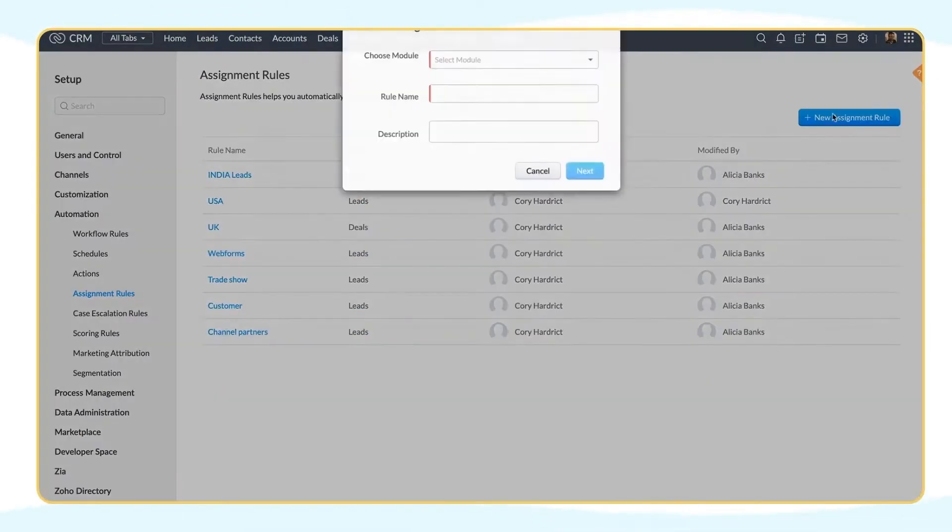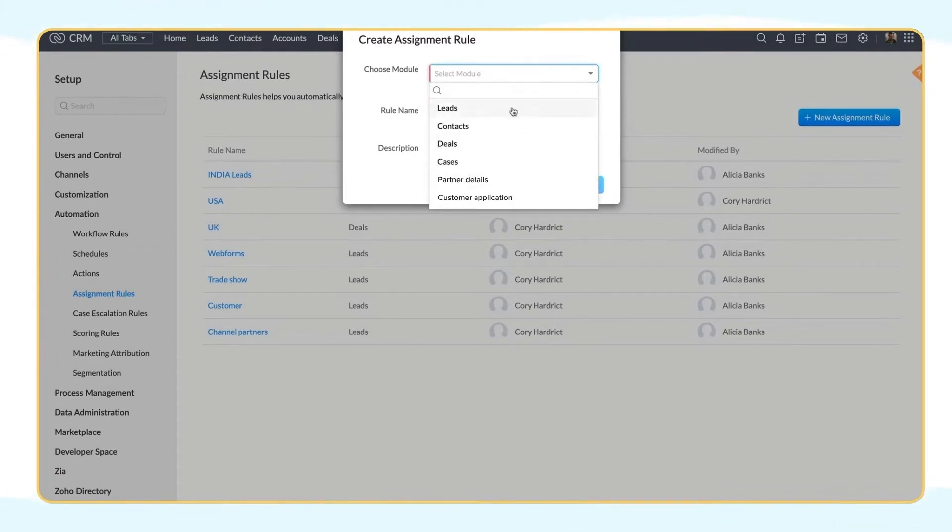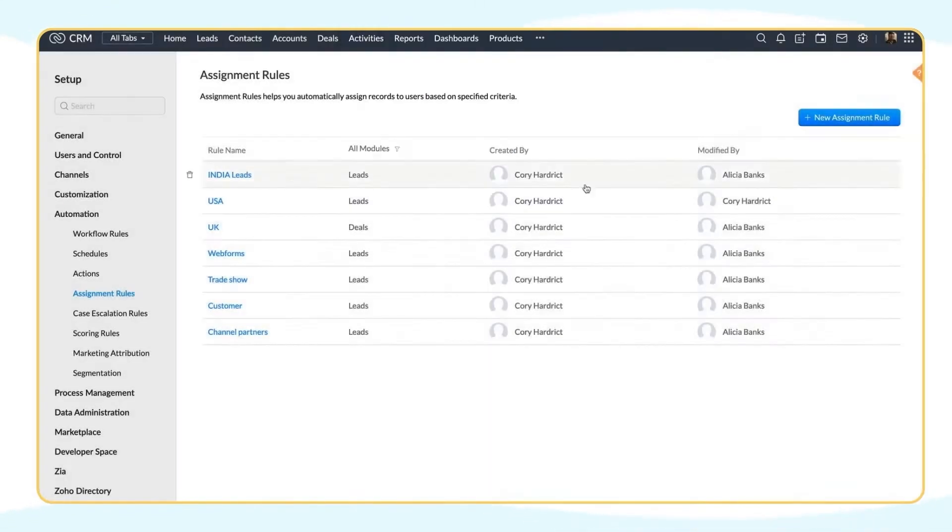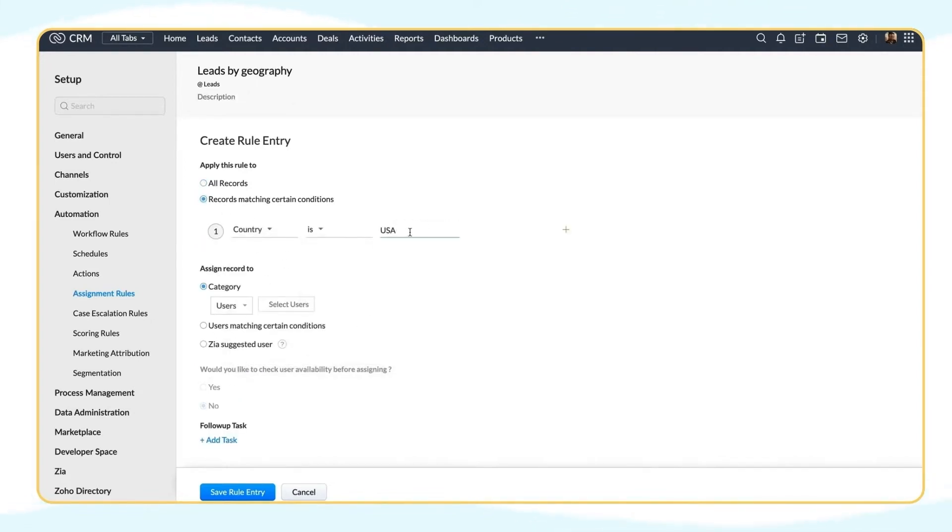Zoho CRM captures lead information with smart web forms, mobile business card scanners and live chats. Its AI powered sales assistant automatically looks for more information for lead data enrichment. Other features are scoring rules, predefined workflows for rep assignment, email campaigns and lead to deal conversions in one click.